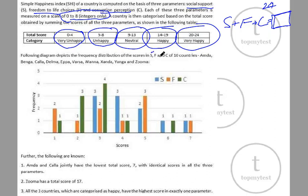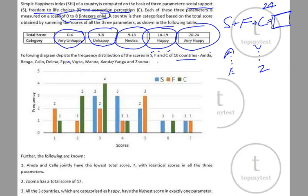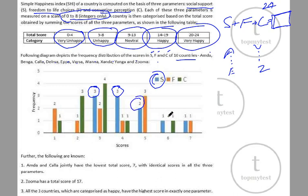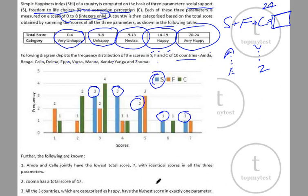The following diagram depicts the frequency distribution of scores S, F, and C across ten countries: A, B, C, D, E, V, W, X, Y, Z. This is a frequency distribution, not individual country scores. For example, in S, three countries scored 3, three scored 4, two scored 5, one scored 6, and one scored 7 — totaling ten countries. I've tabulated this in a table to work out the numbers easily.